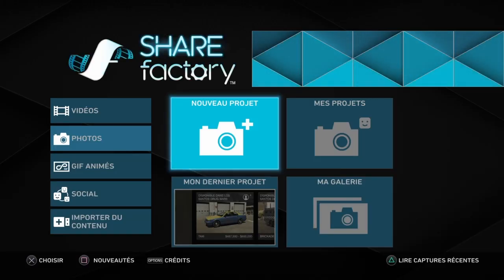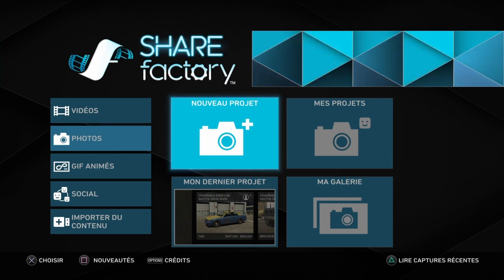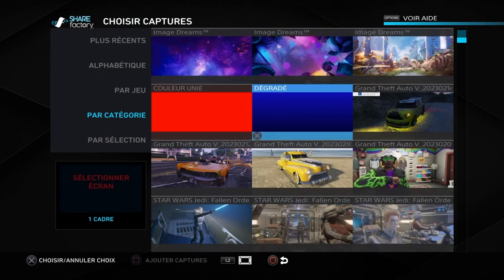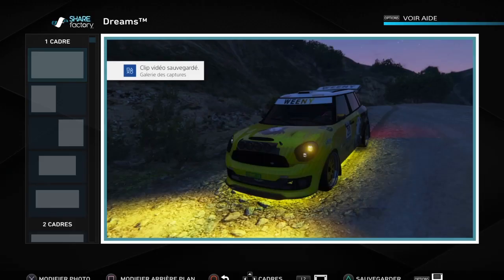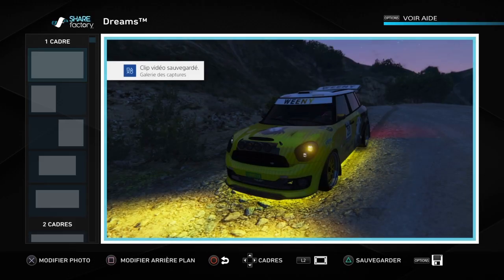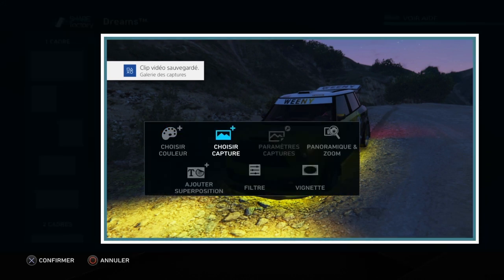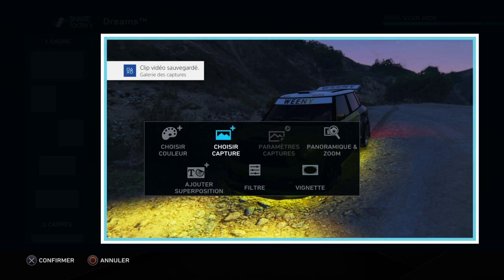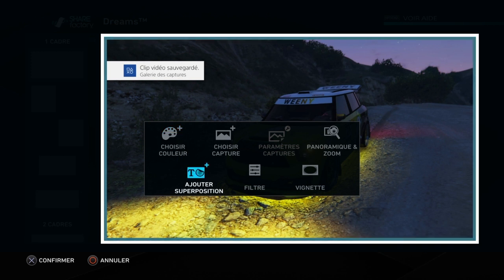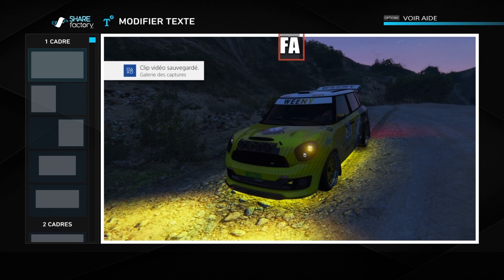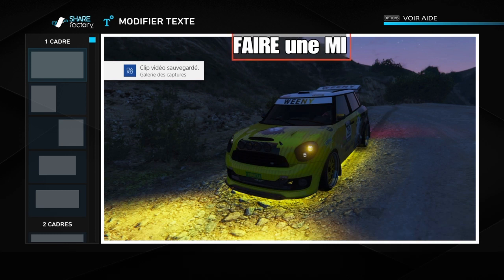Dès que c'est bon, vous partez dans Chart Factory. Dans Chart Factory, vous allez dans Photo, vous faites un nouveau projet et vous choisissez n'importe quel thème. J'ai mal pris la photo mais ça compte. Ensuite vous appuyez sur Modifier photos, appuyez sur X. Vous avez plusieurs choix : vous pouvez choisir des couleurs pour les rebords. Le plus important c'est d'ajouter des superpositions.